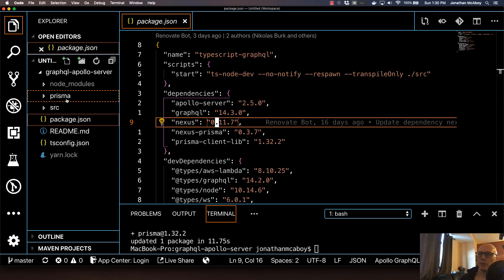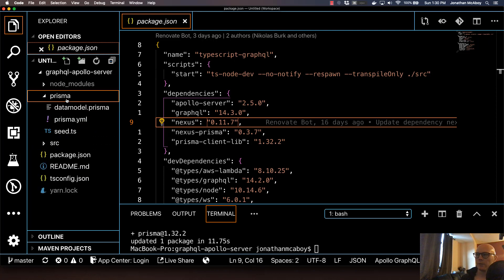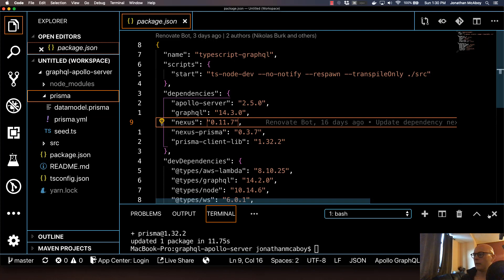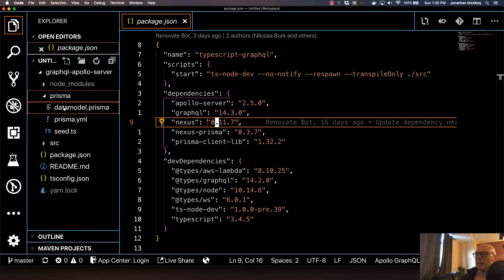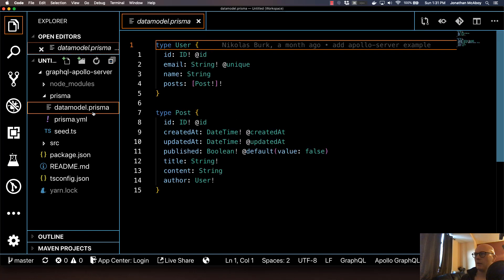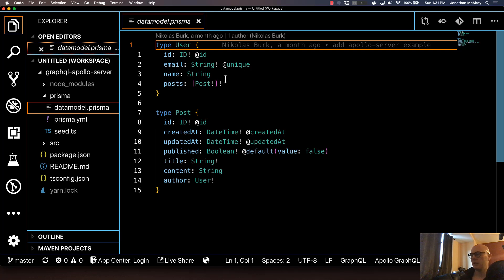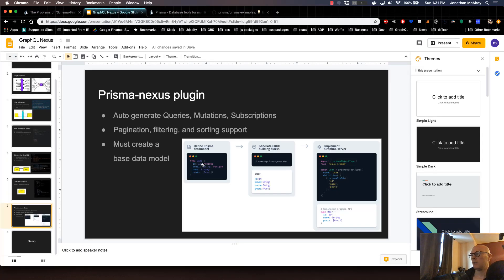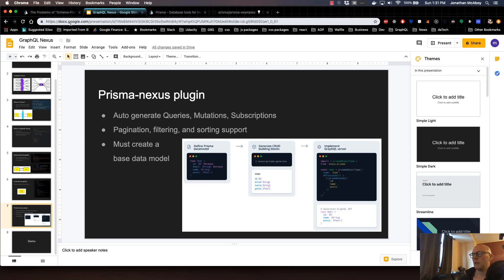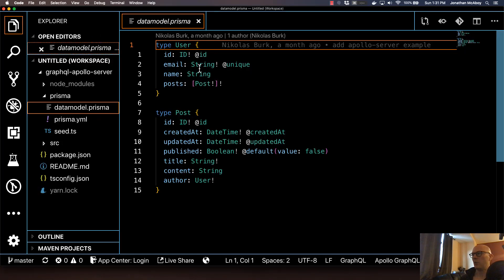Go ahead and open up the Prisma folder. And I'll remove that integrated directory. And then click on the datamodel.prisma. So this is the data model that's required for the Prisma Nexus plugin. If we go back to our presentation, that's the first step of the workflow, is you first define the Prisma data model. So it's done right here.